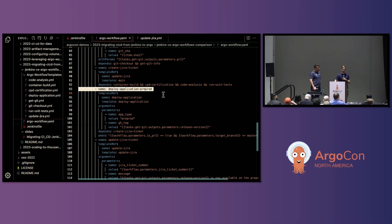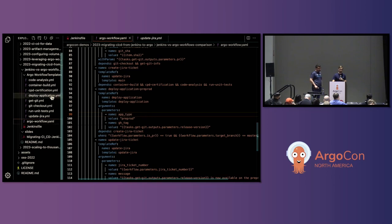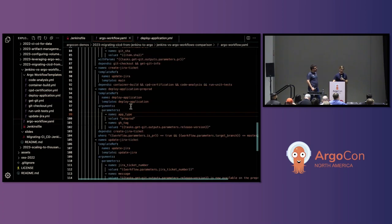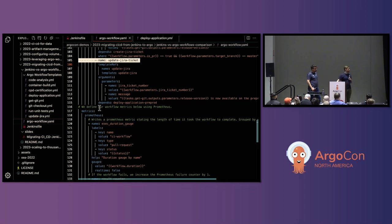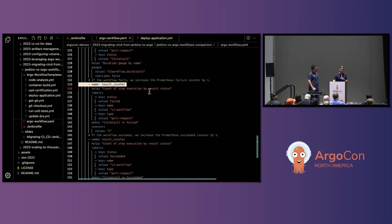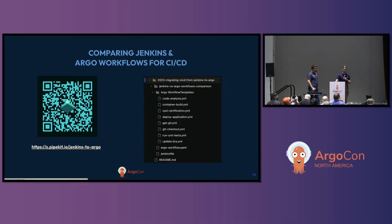Then we get into creating the Jira ticket using an update Jira workflow template where we can define how we want to update Jira — passing in parameters for opening, updating, or closing — and use that template throughout the pipeline whenever it's needed. The deploy application template is next, passing in arguments for Argo CD to then run the deploy, giving us a seamless integration from Argo workflows to Argo CD. We wrap up by updating Jira again. Optionally, we add a simple native way to emit Prometheus metrics: a duration metric for how long the pipeline runs, and counts for successful and failed runs.